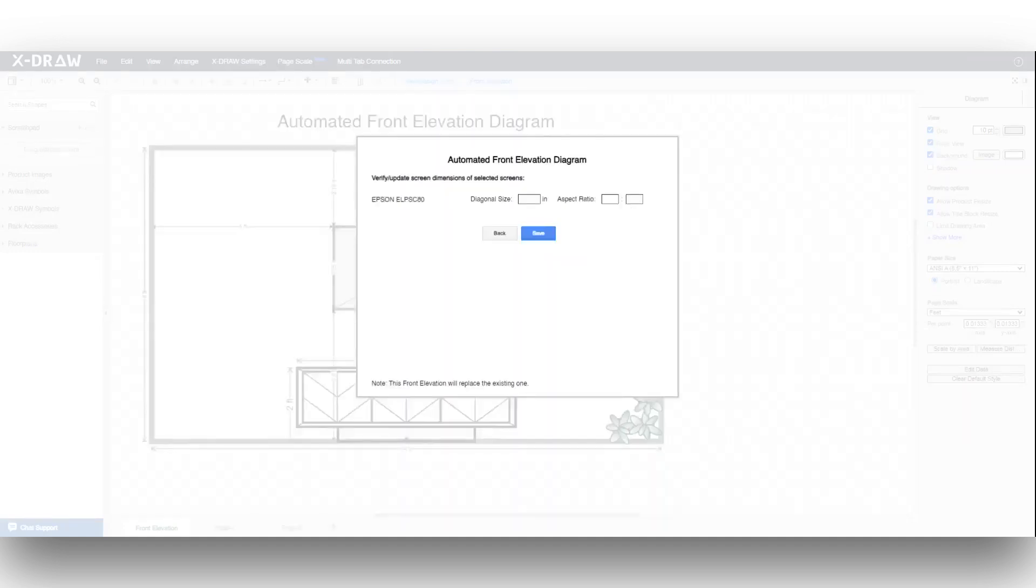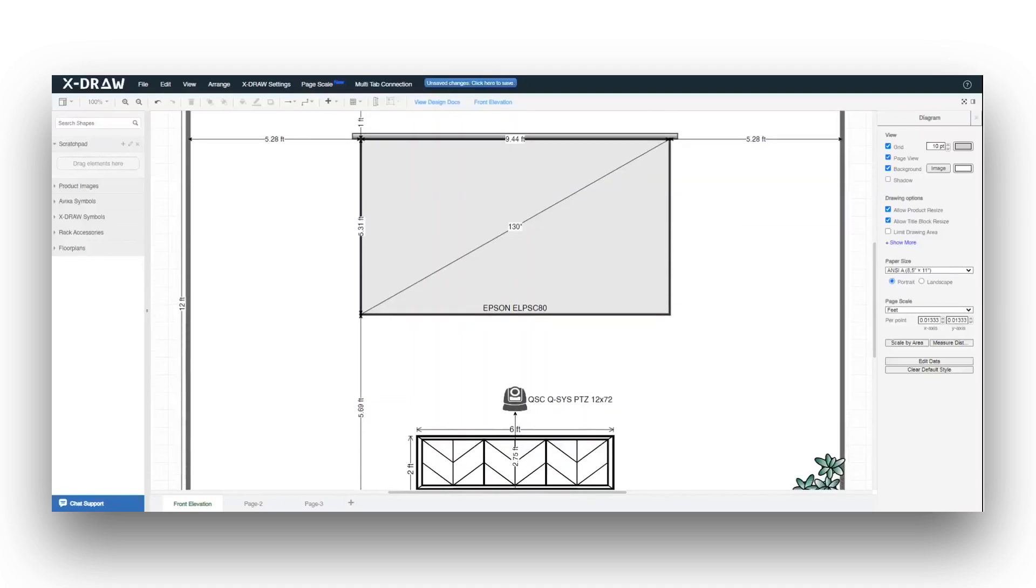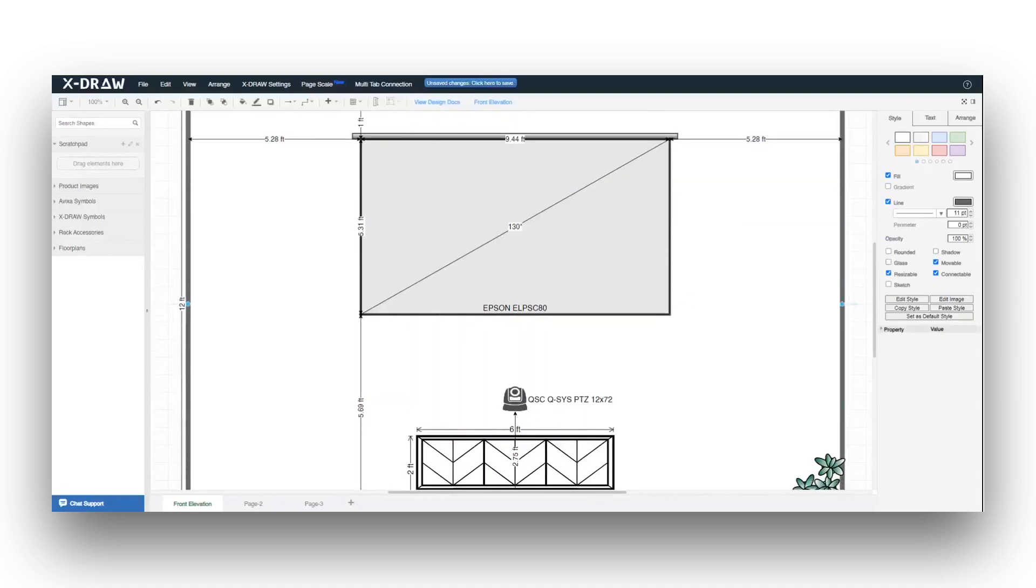Again, you'll be taken to the Screen Dimensions page. Adjust the screen dimensions, and click Save. Your automated front elevation diagram with the projector screen is now ready.